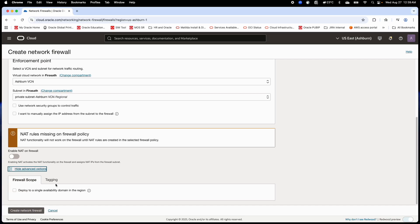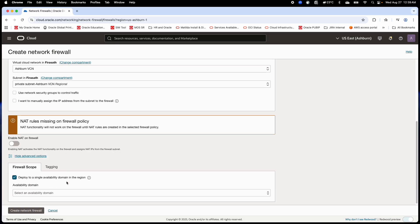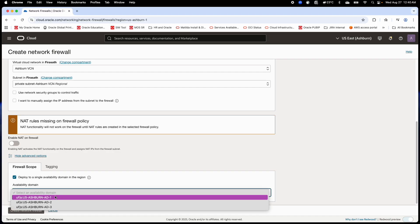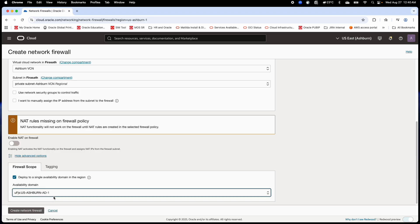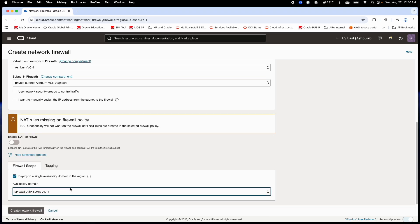By default, the OCI firewall is a regional deployment. But if you want AD-specific deployment, check this option to change the defaults and then select the required Availability Domain from the dropdown. Please note: a firewall deployed to a single Availability Domain cannot be changed to regional later — you would have to create a new firewall.